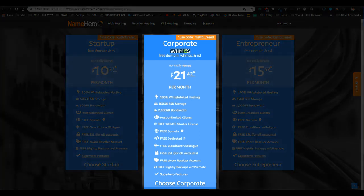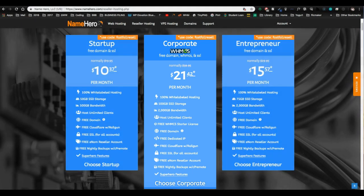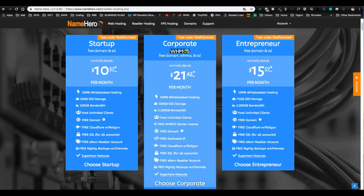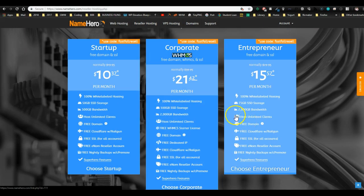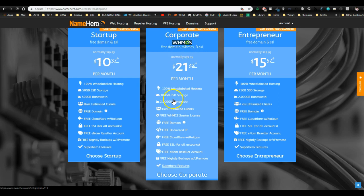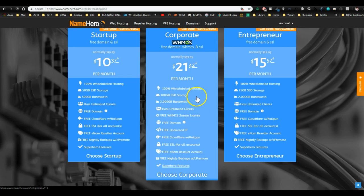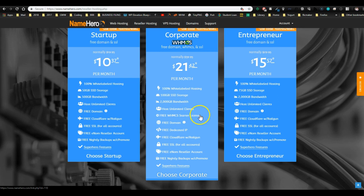For this video, I'm going to show you the corporate reseller package because it comes with a free license to WHMCS. WHMCS is the automation part. Okay, so I'm off script, so bear with me. Right here we have the corporate reseller. You can see that it has 100 gigabytes of SSD storage and 2,000 gigabytes of bandwidth. You can host unlimited clients and the big one here is the free WHMCS starter license, which is what you're going to use to automate your reselling business. Again, I told you, you don't have to use this, but I'm going to show you how, so it's going to make it worthwhile. So if you want that for free, go ahead and click choose corporate.